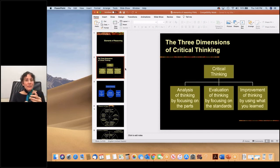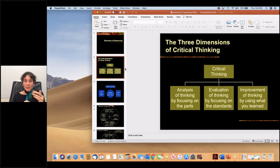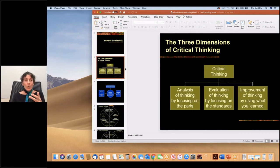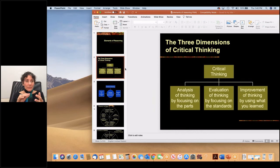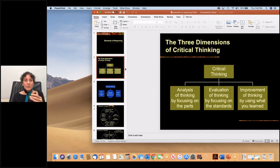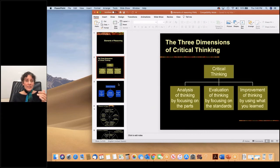Analyzing thinking by focusing on the parts, which we'll be doing today. Evaluating thinking once we have analyzed the thinking using intellectual standards, and thereby improving thinking through this analysis and assessment.